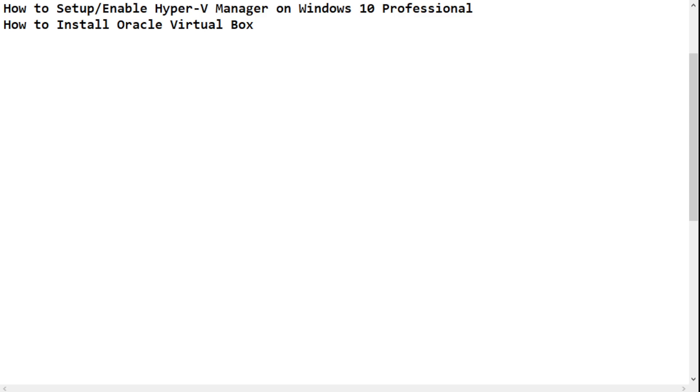Alright, if you're ready, I'm ready. Let's go. The first thing you want to ensure is that you actually have Windows 10 Professional version installed on your PC. The other thing you want to make sure is that your CPU supports hardware virtualization.